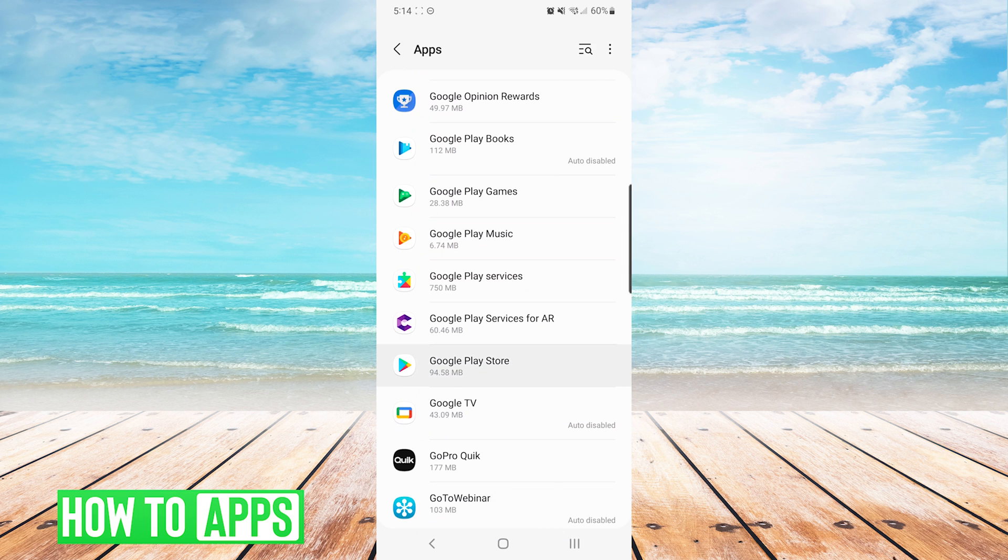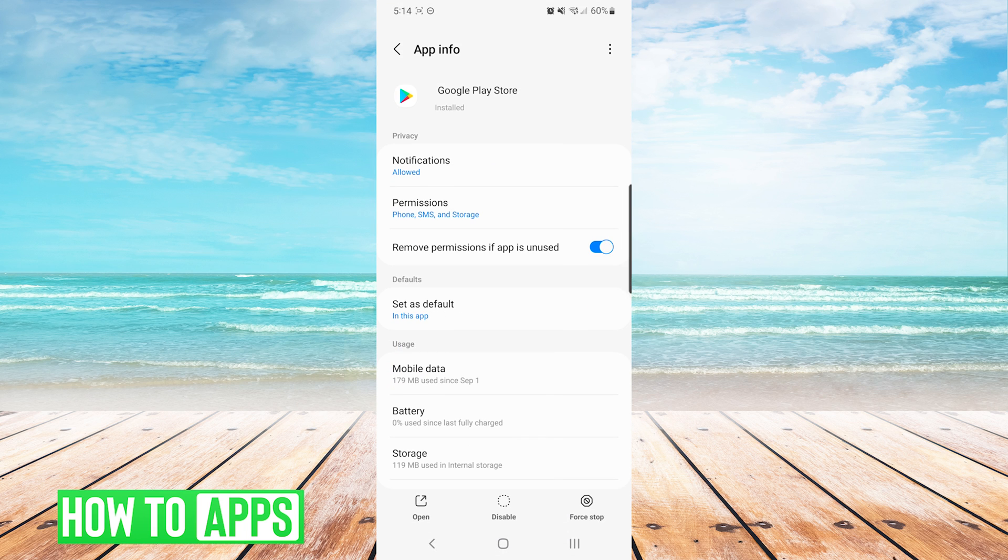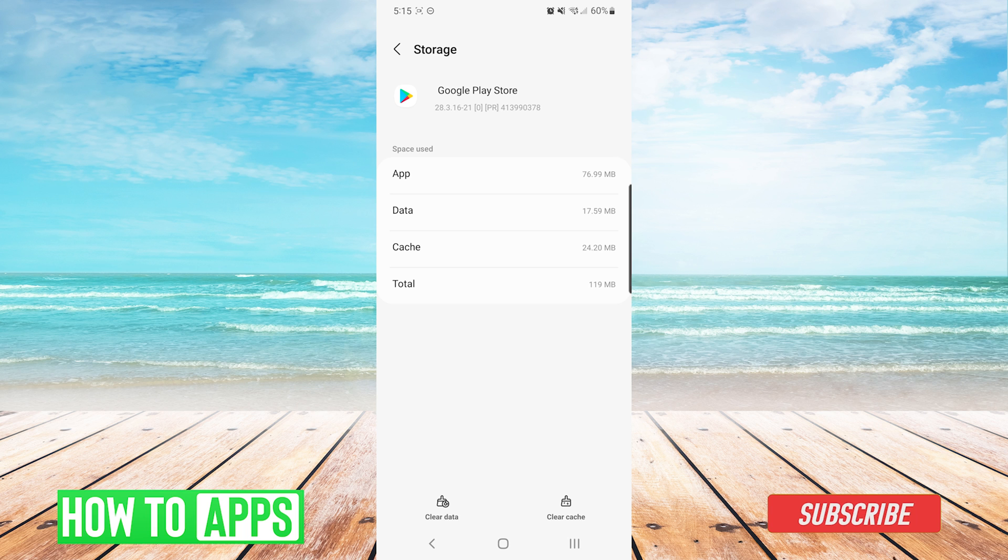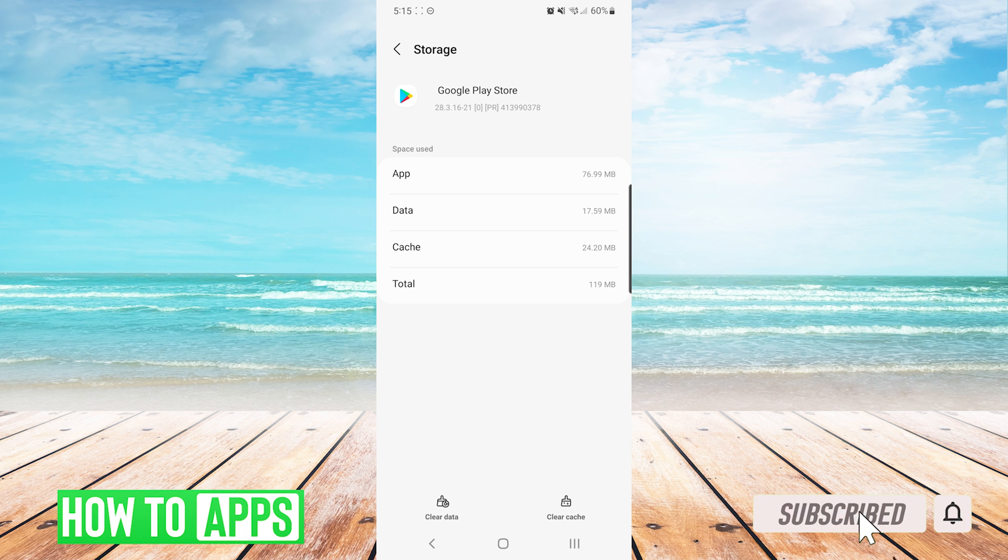From here, we are going to choose storage. And at the bottom, we are going to choose both clear cache and clear data. At this point, we would want to reopen the Play Store and see if the issue has been resolved.